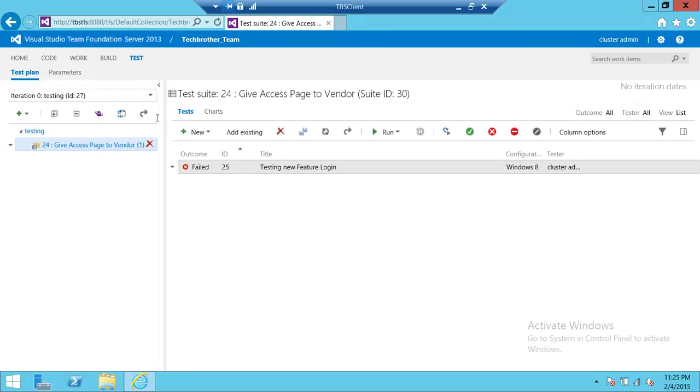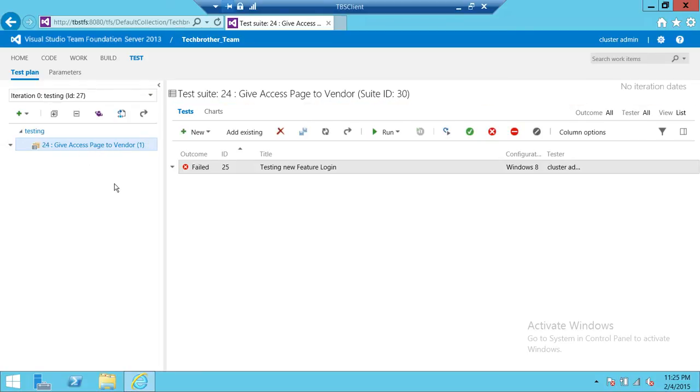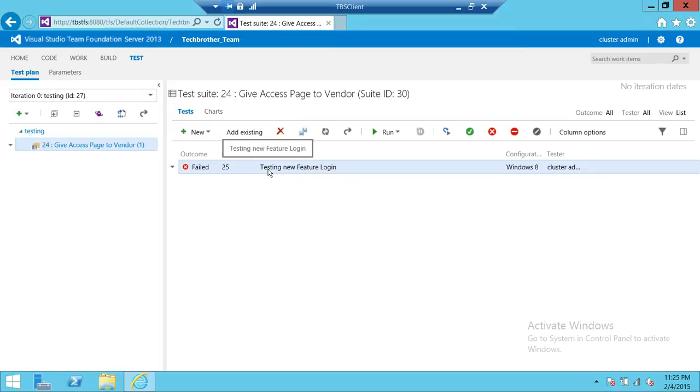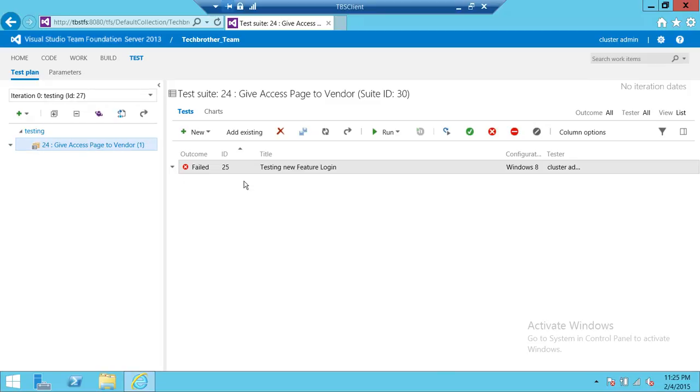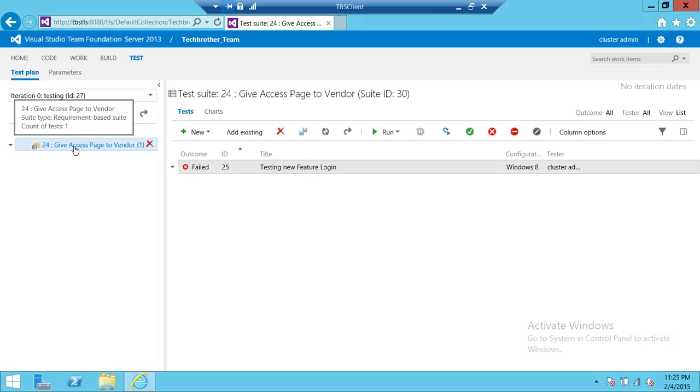Up here, this is your test suite. This is your test case suite and it has your requirement right here, which is Give Access to the Vendor, and then you have test cases. In this particular video, we want to open this particular test plan, which has one requirement and one test case. So we're going to go ahead and open this.